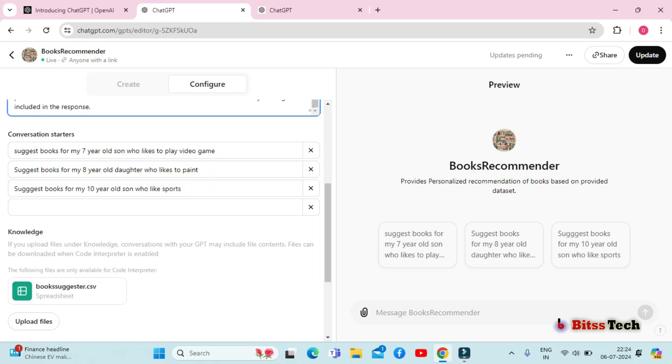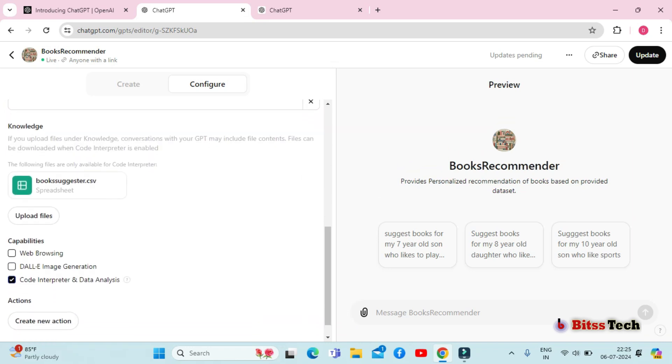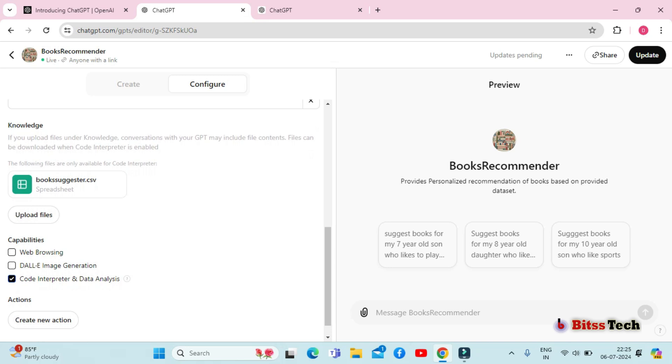To make it easier for users to interact with your GPT, add some simple conversation starters. Now moving down, you can see the option to upload files.